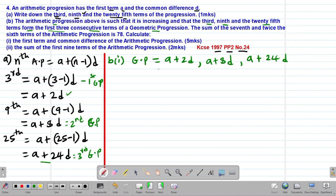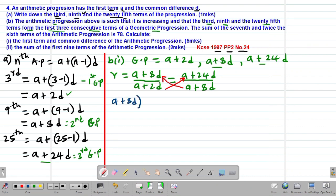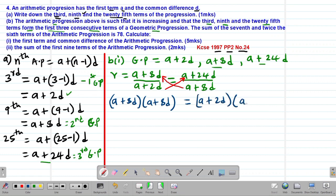Whenever we deal with a GP, we need to remember the concept of the common ratio. The common ratio R is given by (A + 8D) divided by (A + 2D), and this must equal (A + 24D) divided by (A + 8D). At this stage we perform cross multiplication: (A + 8D)(A + 8D) equals (A + 2D)(A + 24D).